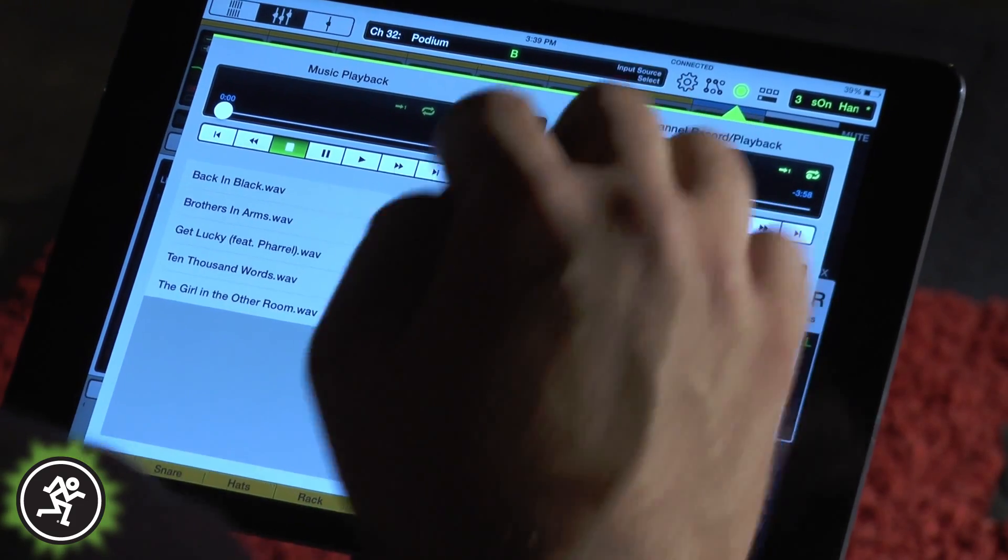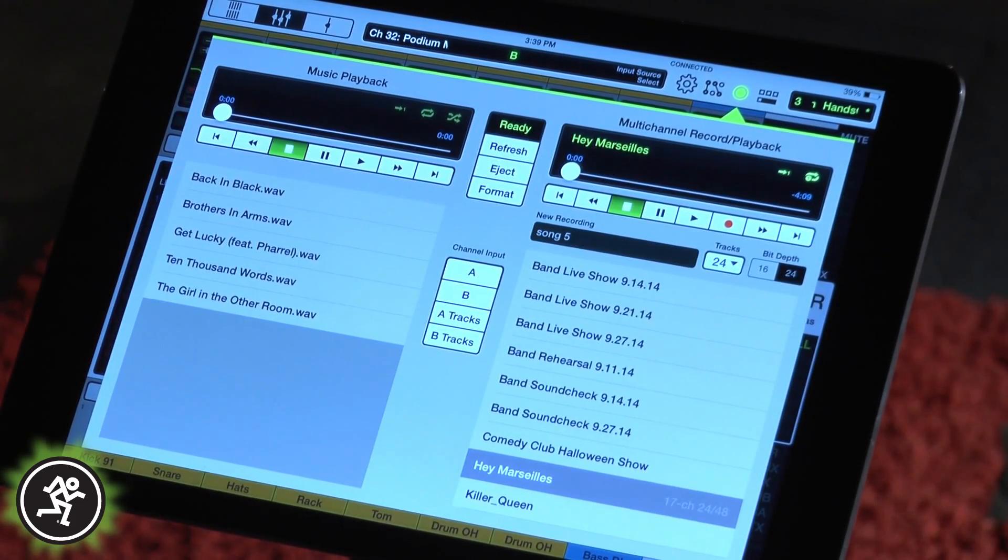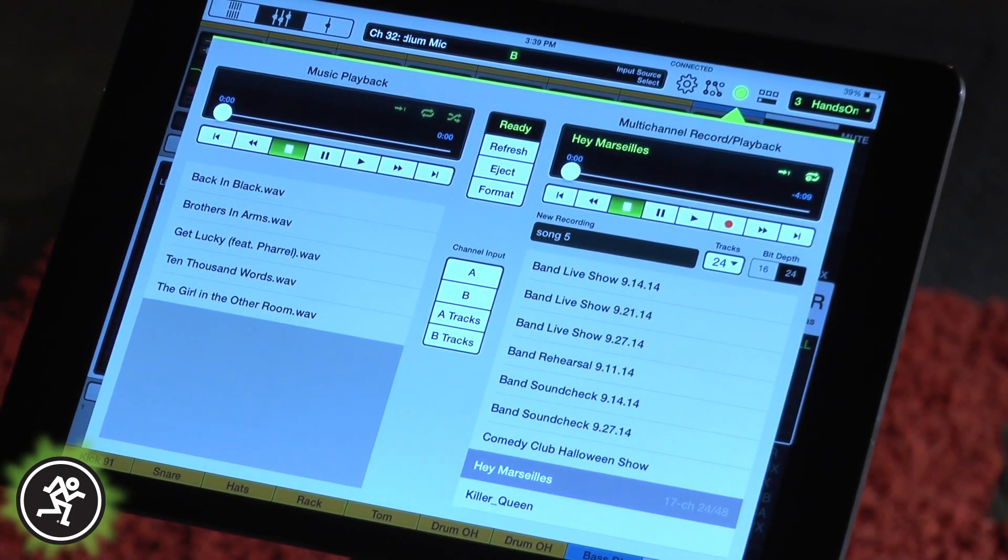Again, completely wireless. Great for virtual soundcheck, live albums, songwriting, and cataloging.